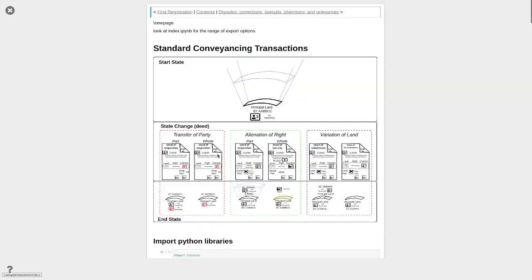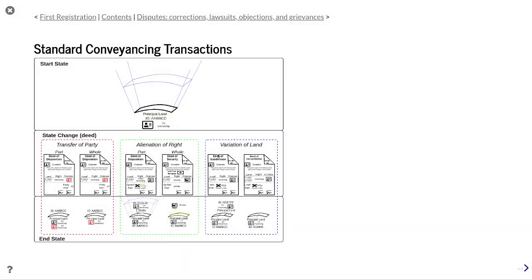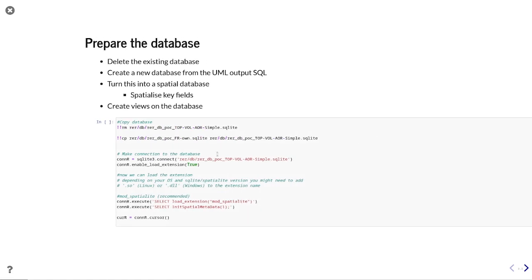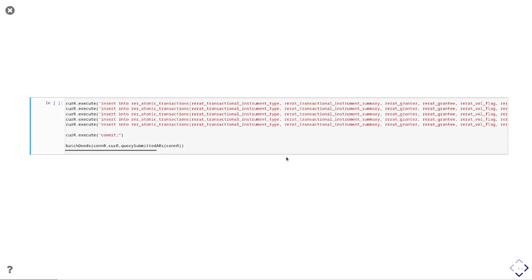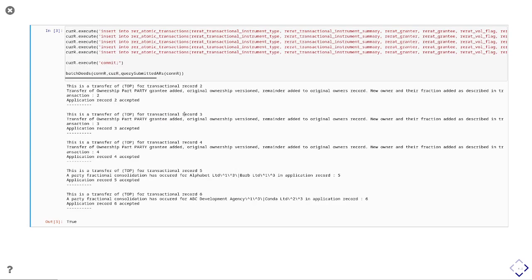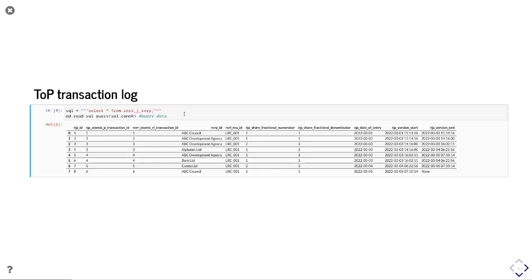Now we have our basic starting seed right relationship, we can undertake some standard conveyancing transactions: transfer of party, alienation of right, and variation of land. For transfer of party, this is the ability to alienate all rights to the entire holding, for example through sale — alienation through the party dimension. Here we can transfer all or a proportion of ownership to a specified third party. The man in black is going to transfer 50% of the ownership to the lady in red, so they end up owning in common each with a 50% share. We will run five applications: a transfer of party whole, a few transfers of party part, a consolidation, and then a transfer and sale.